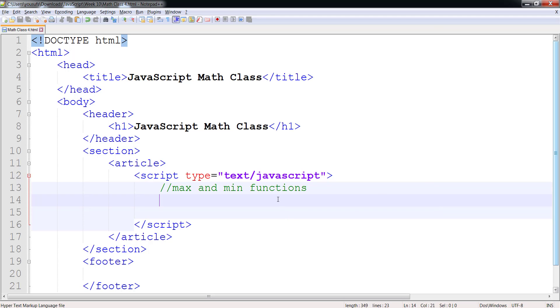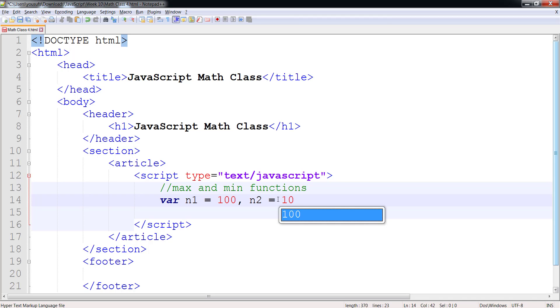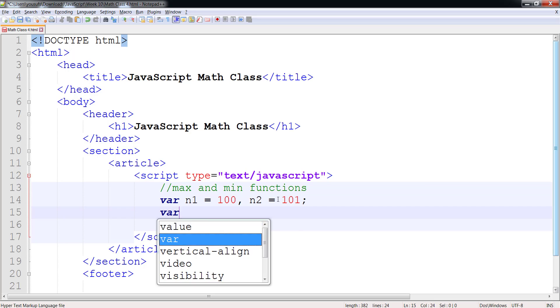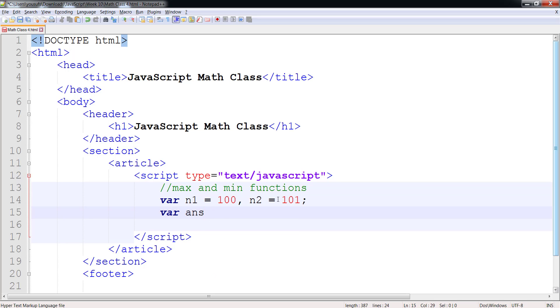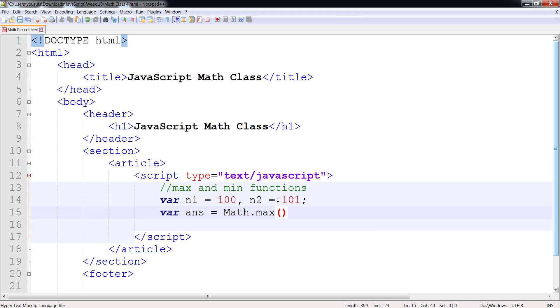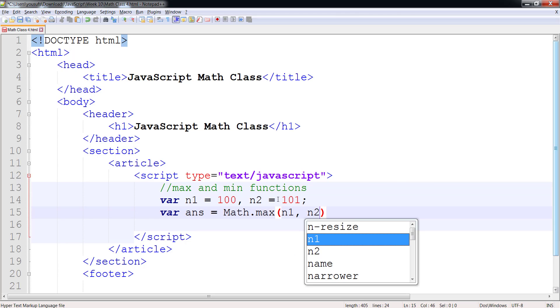So if I declare a couple of variables here, n1 equals 100 and n2 equals 101, and I have an answer variable where I say I want to figure out the max of n1 and n2.